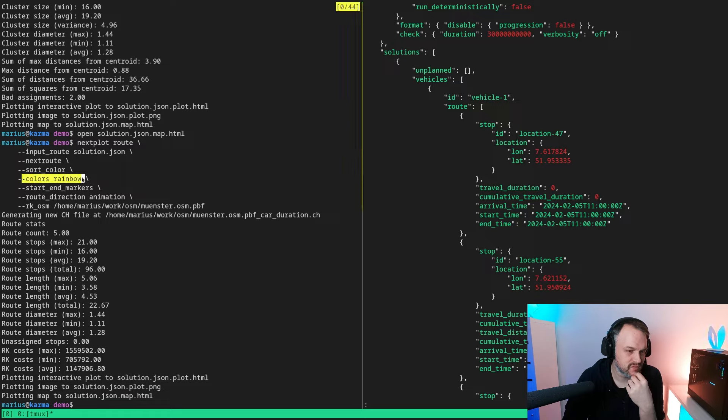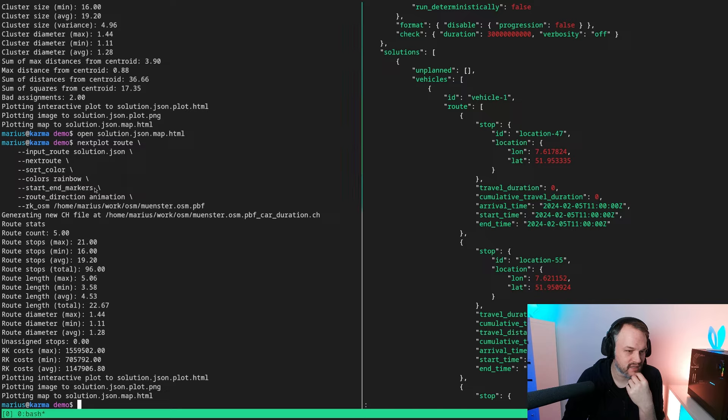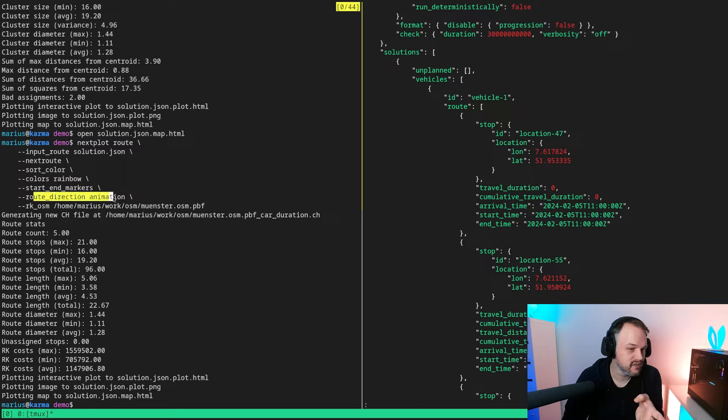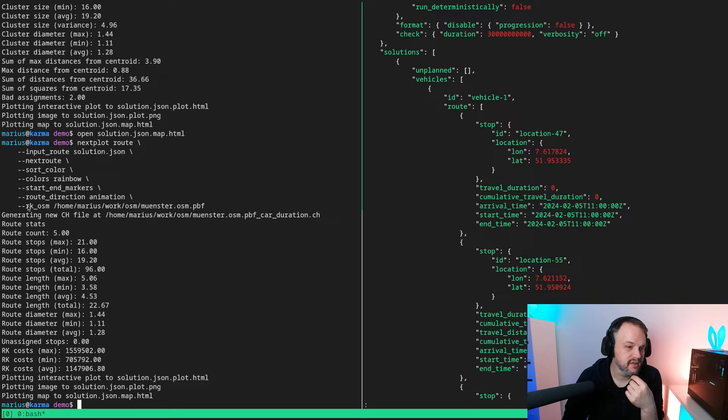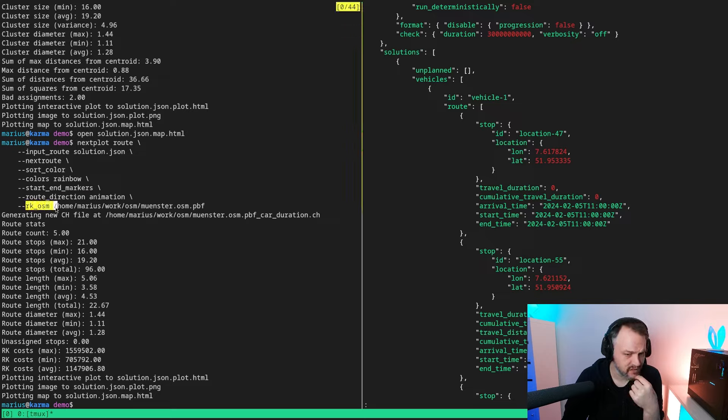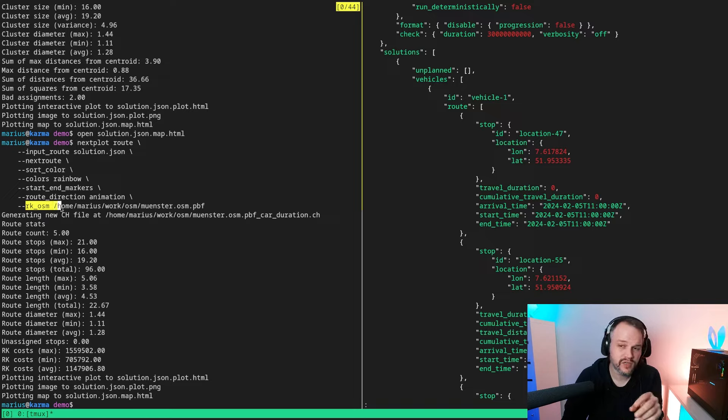Then simply telling it to sort the root colors basically, use a different color scheme and provide start and end markers, and use animation as a root direction indicator.